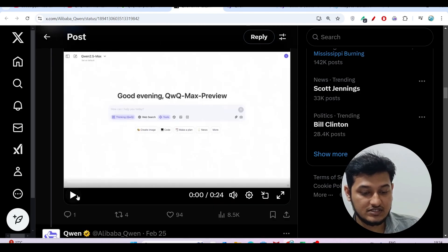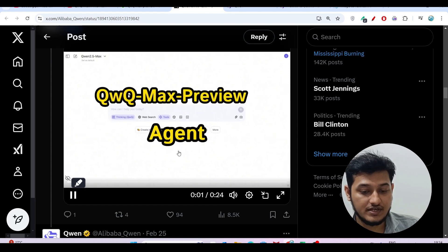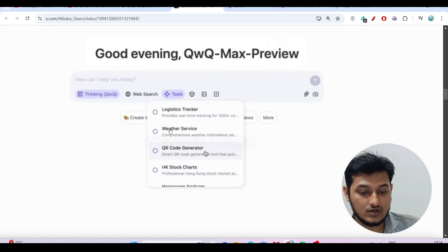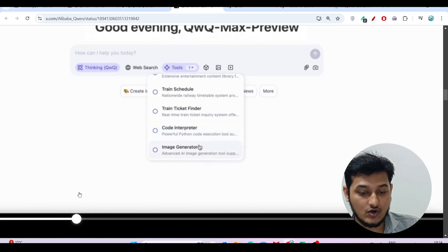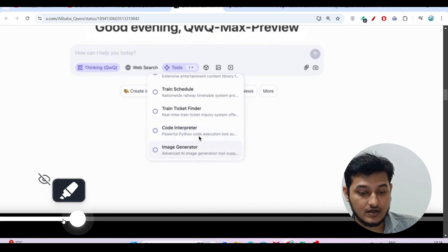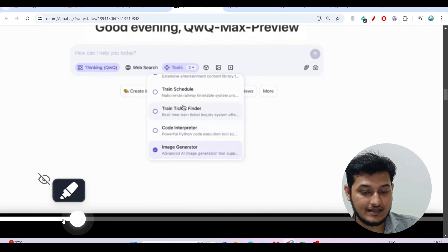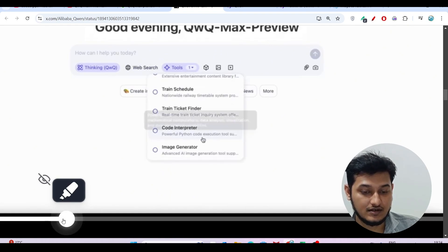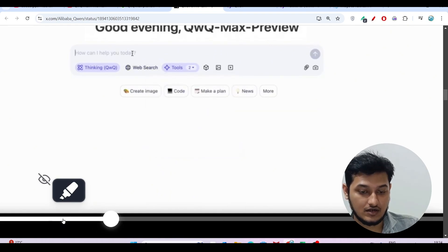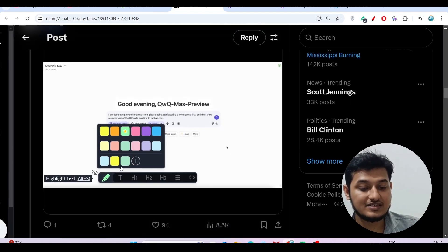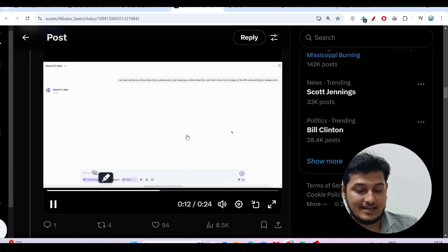Inside this agent, if you see this video and click on this tool, you'll find many options like code interpreter, TripKit finder, Tripit schedule, image generator, and many other options inside tools. These are the agents you'll get access to.